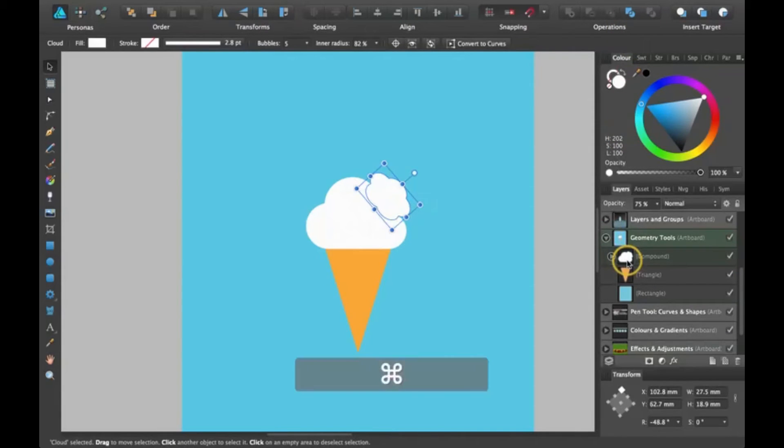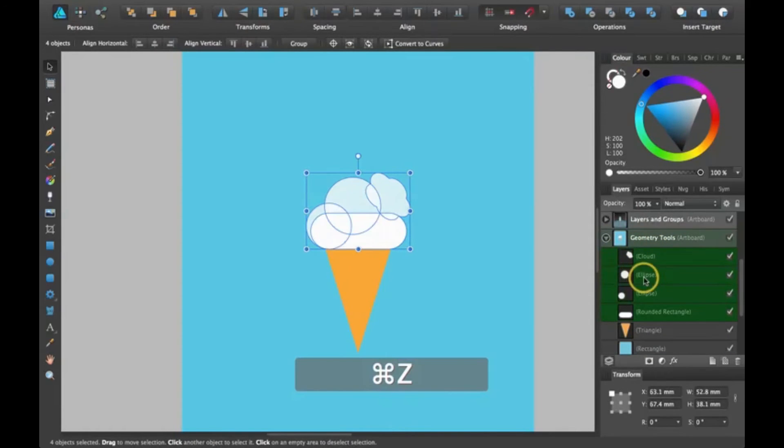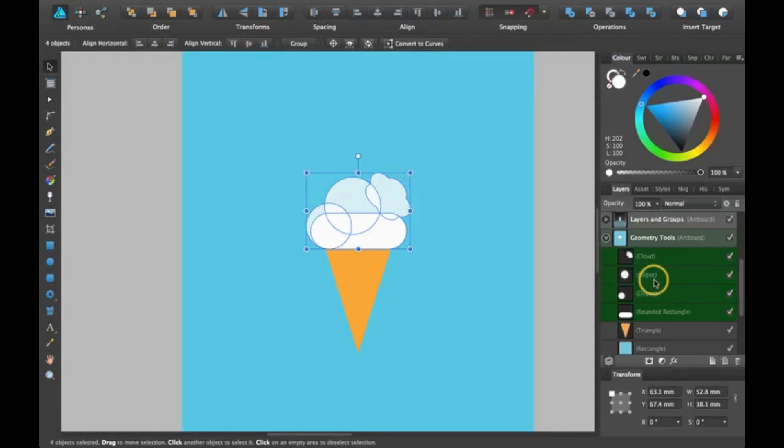I'm going to go ahead and hit Command Z to undo what I just did, and then I can show you a few different other ways to do it.